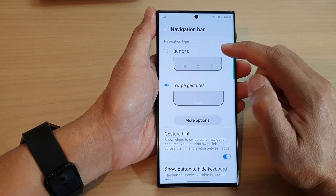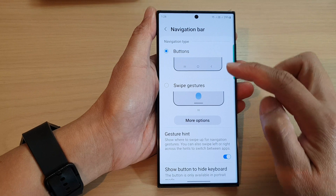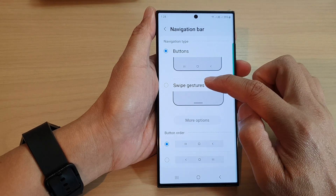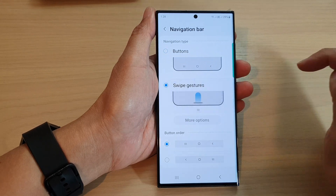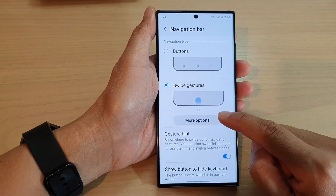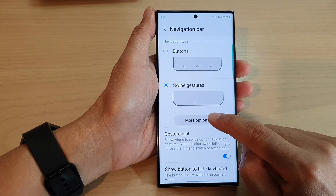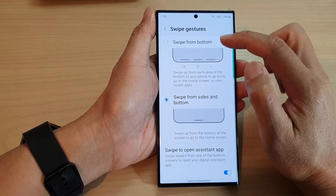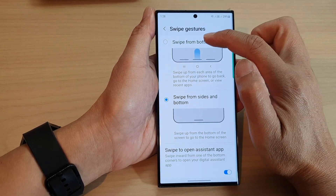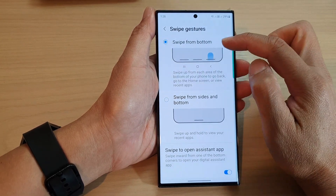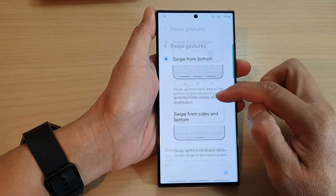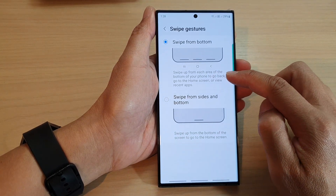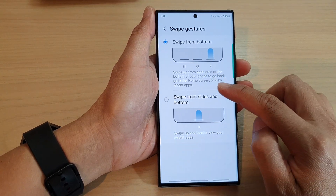In here, if you have Buttons selected, make sure you select Swipe Gestures and then tap on More Options. Next, tap on Swipe from Bottom, and this will allow you to swipe up from each area of the bottom of the screen.